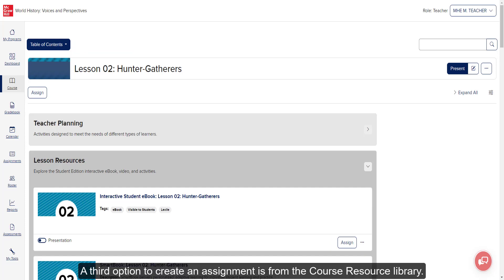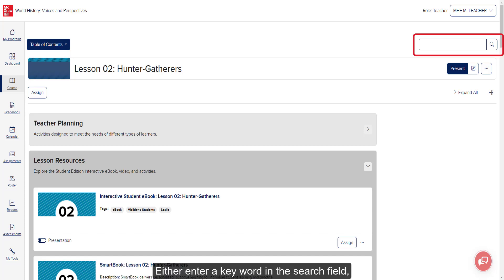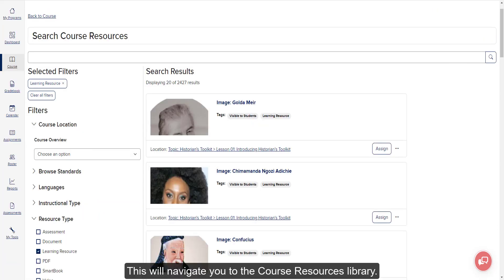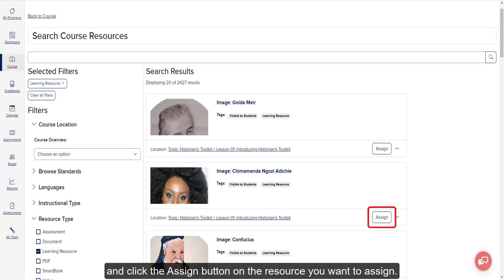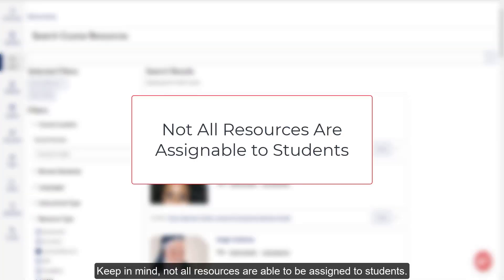A third option to create an assignment is from the Course Resource Library. Either enter a keyword in the search field and/or click on the magnifying glass. This will navigate you to the Course Resources Library. Locate the resource using the available filters on the left and click the Assign button on the resource you want to assign. Keep in mind, not all resources are able to be assigned to students.